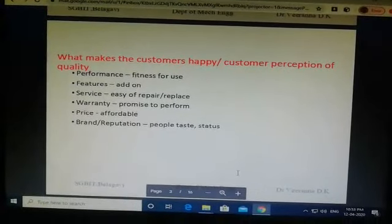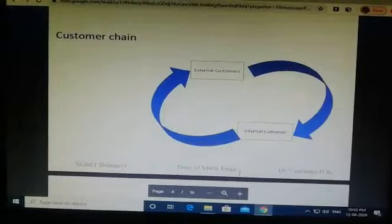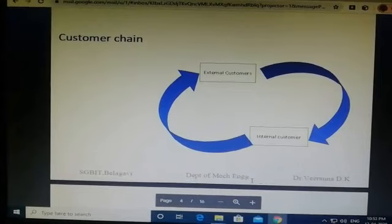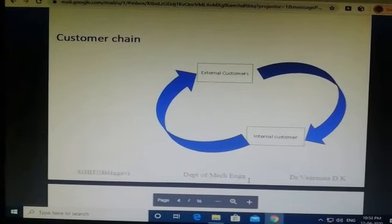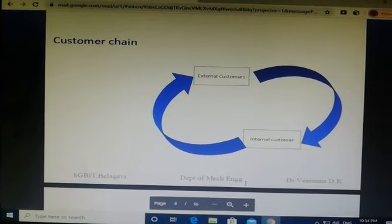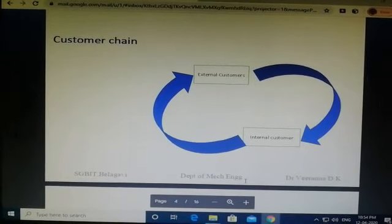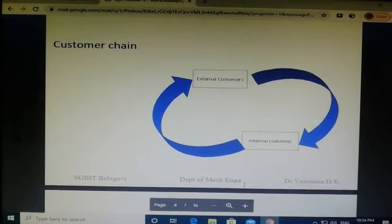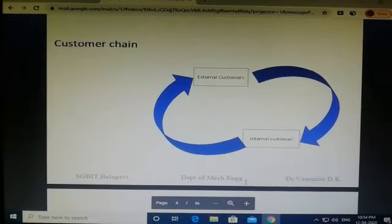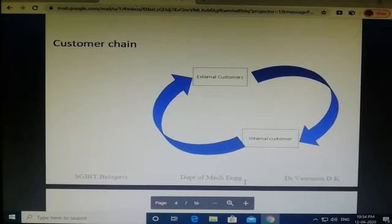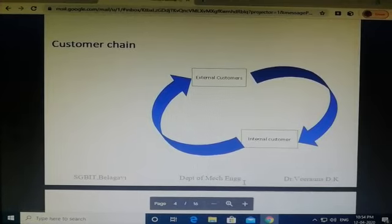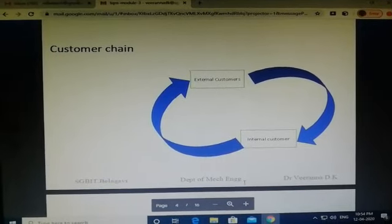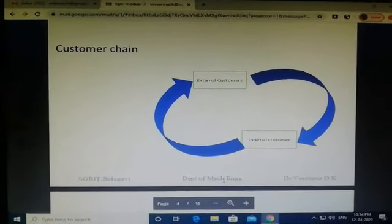The product development process starts with the external customers. A market survey is done through external customers, then data is collected and refined by internal customers. Finally, the product is developed and sent back to the market, so the end user is again the external customer. The product cycle starts and ends with external customers, but involves many in-between processes to transform an idea into a final product.